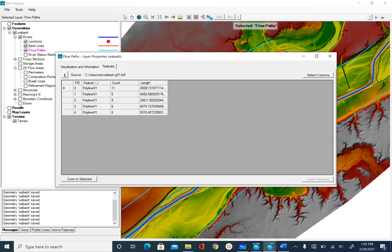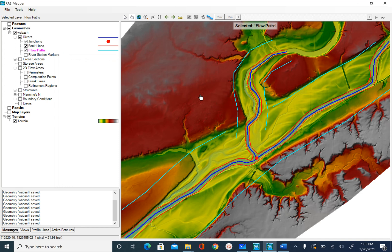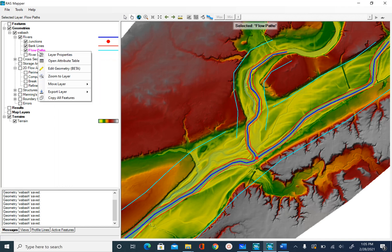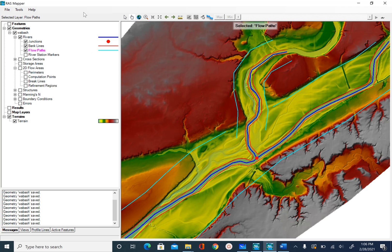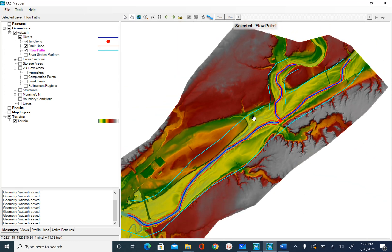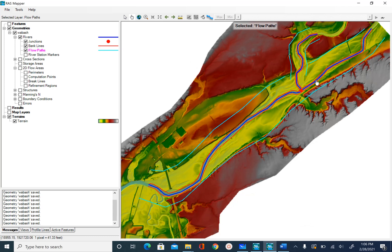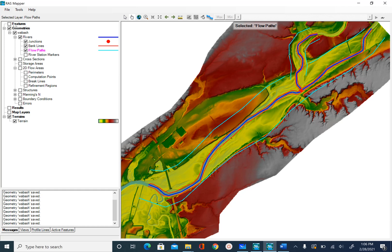If you open the attribute table you will see the feature type is polyline with XY count, number of vertices, and lengths — there are no other attributes for flow paths, similar to bank lines. Once you are done digitizing flow paths and saving your edits, we are done. In the next unit we will do cross sections, which are the most important geometric features we will create for HECRAS. Zoom out to see what we have: the center line, bank lines, and now flow paths. Save your map — and that's it for this unit.